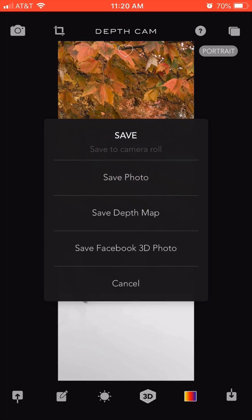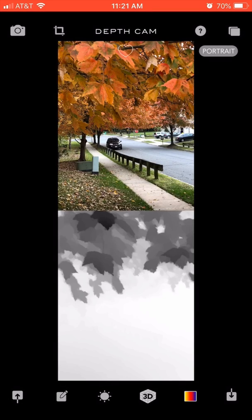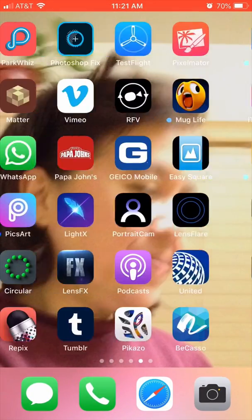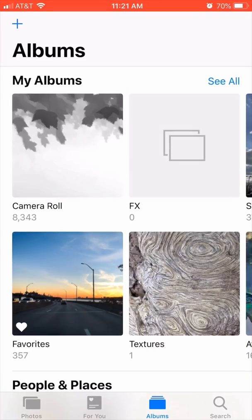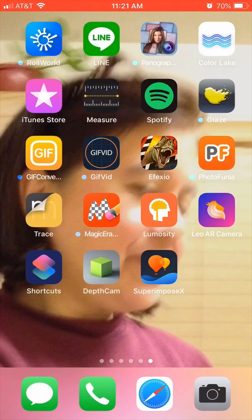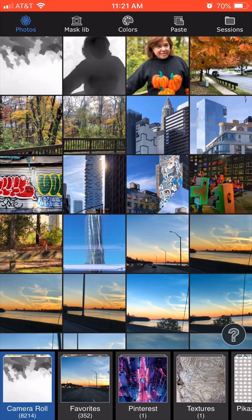I'm going to save this also as a depth map. Now I'm going to exit Depth Cam and show you my camera roll. You can see those two scenes are there, as well as the grayscale equivalents for both scenes.